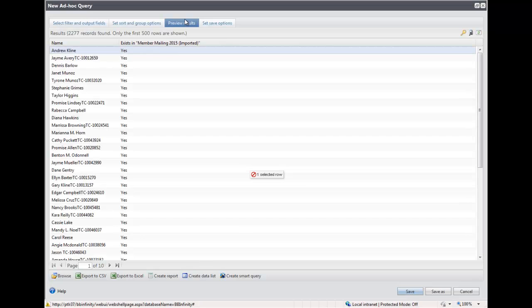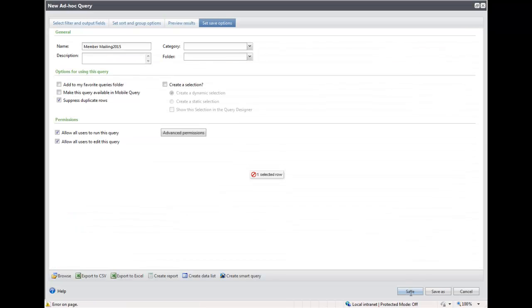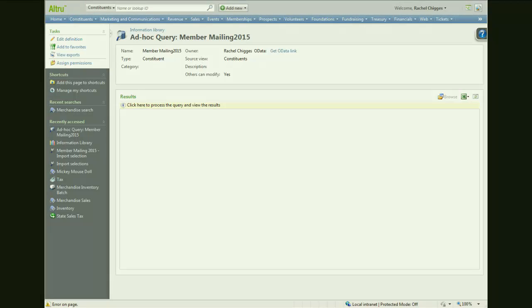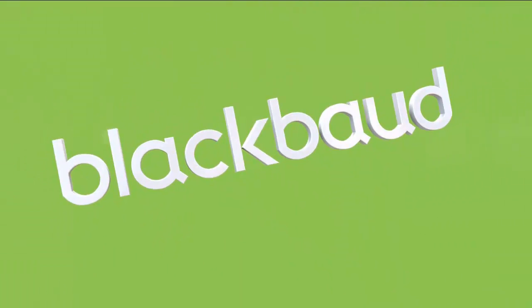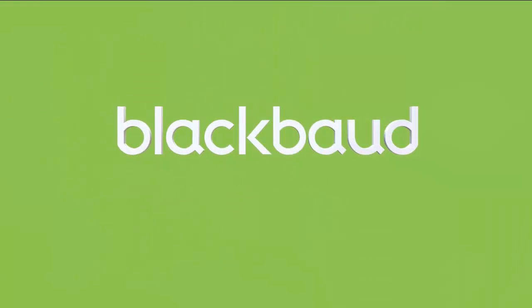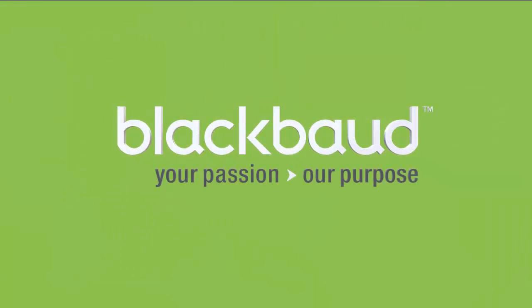Once you've verified your list, click the Set Save options and save your query. Well, that's it for this video, and thanks for watching. We hope this was helpful.